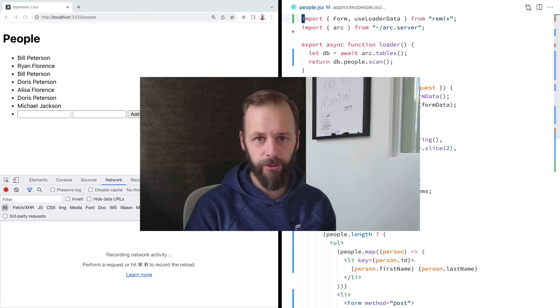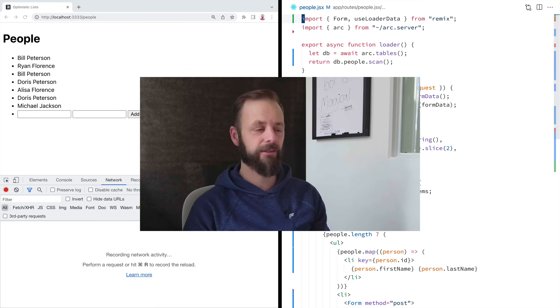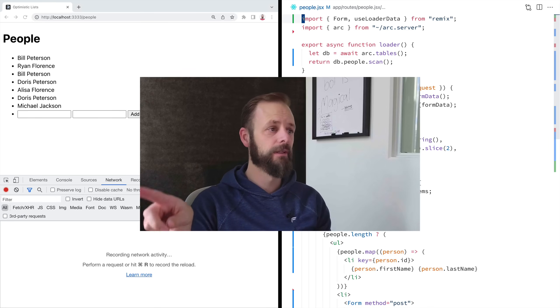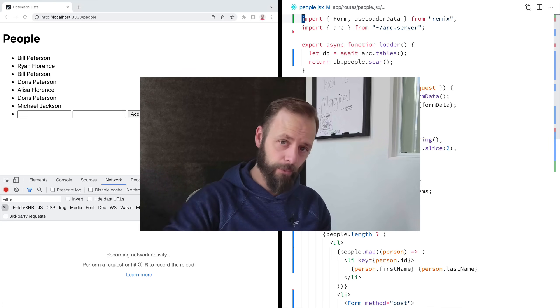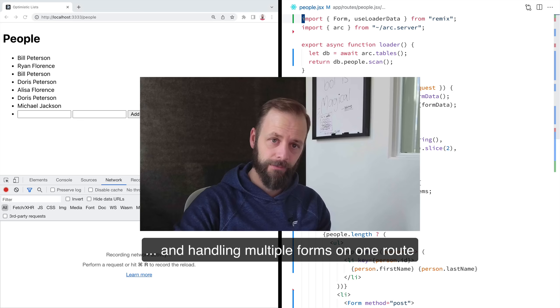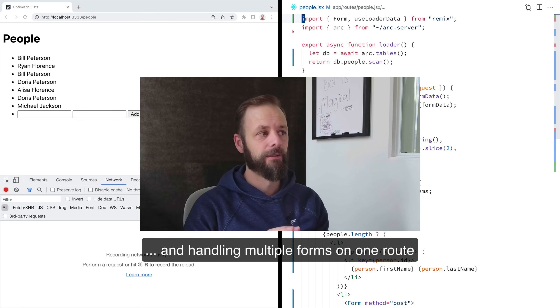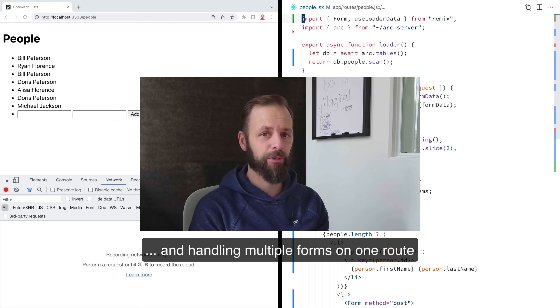Welcome to another Remix single. We are going to talk about single button forms. This freaks people out when they come to Remix.